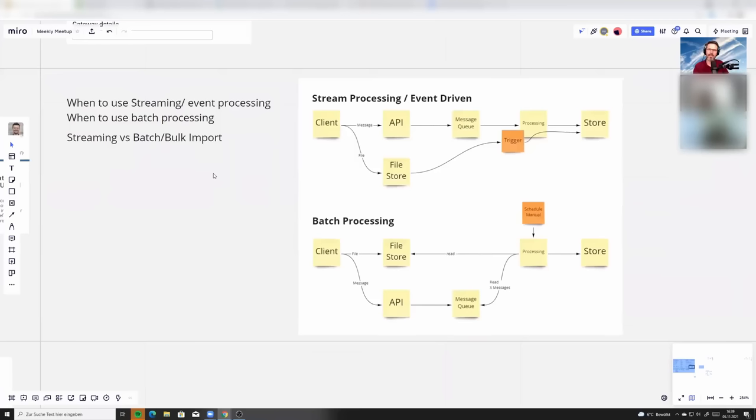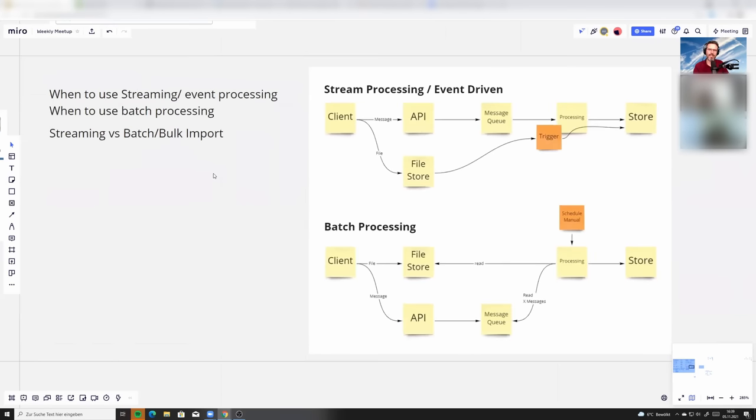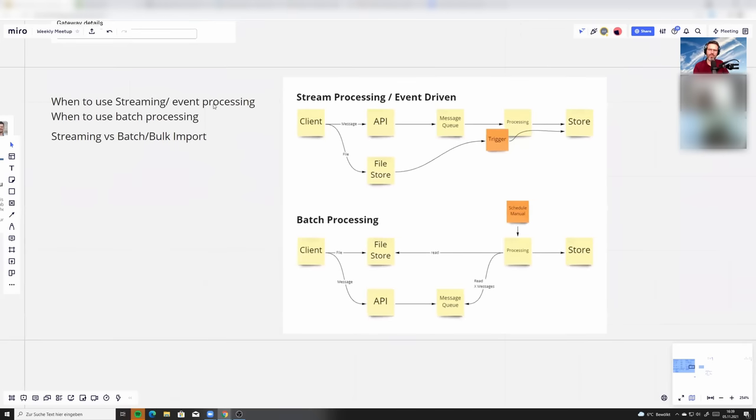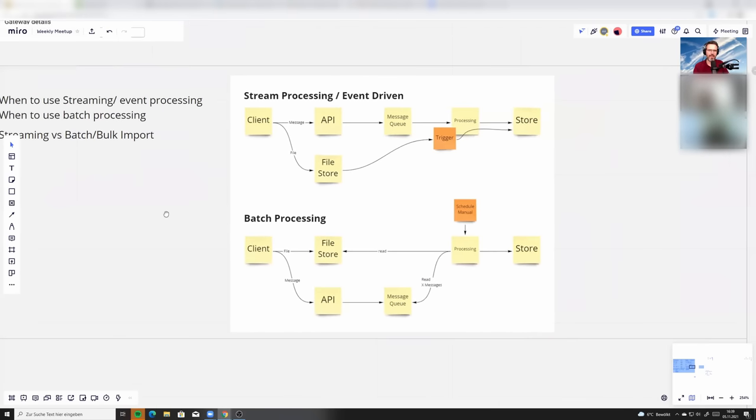I want to talk about stream and batch processing. People always ask me this, and let's look at this. Maybe you already know this. The idea is, when do you stream, when streaming or event processing, when do you use batch processing?